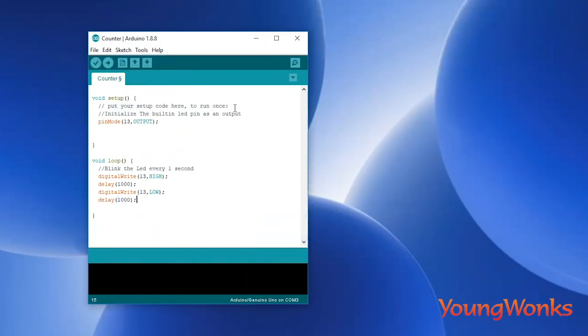Now when you run this code, you should be able to see the light next to pin number 13 blinking.